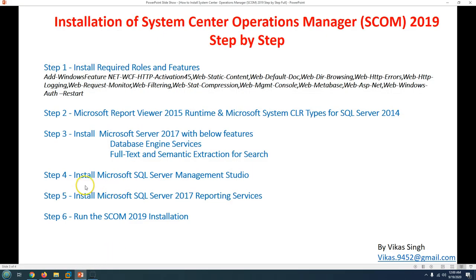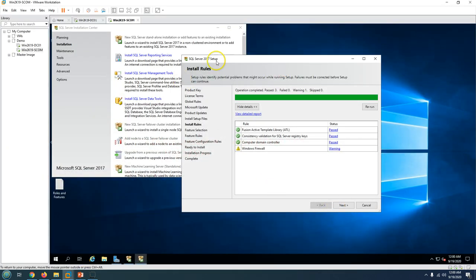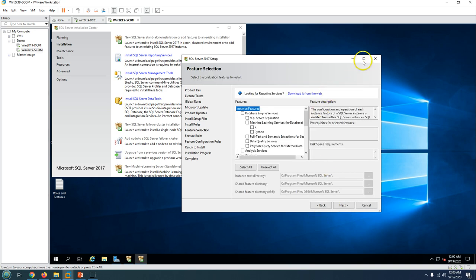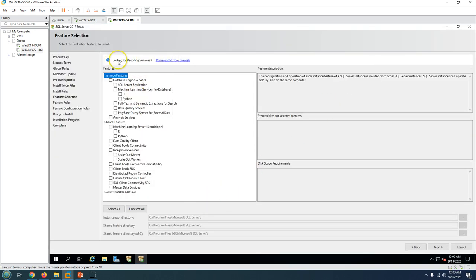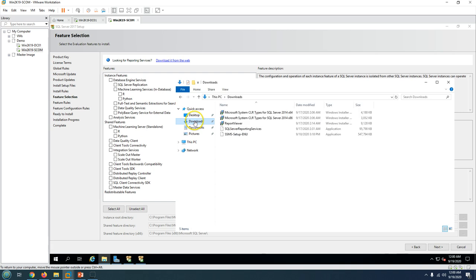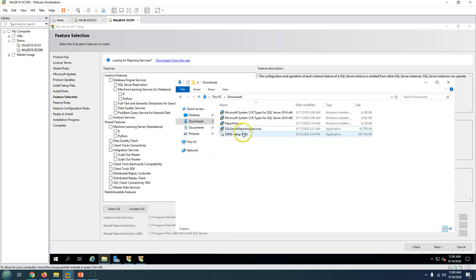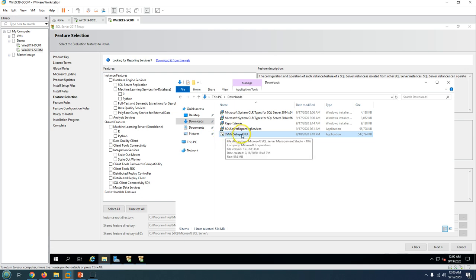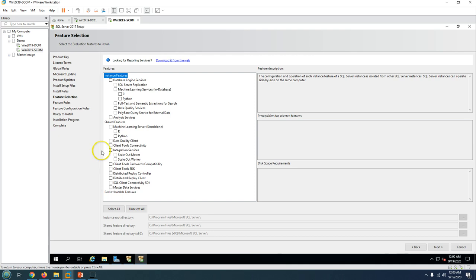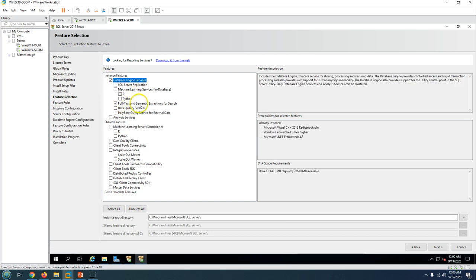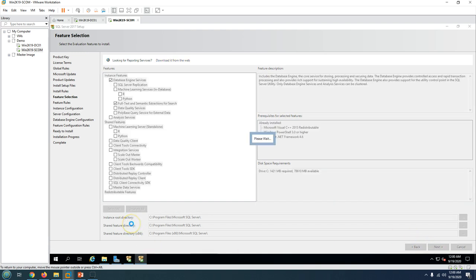We also need to install Reporting Services. Reporting Services does not come with SQL Server 2017, so you need to download it separately - there is a link to download it. I have already downloaded it. SQL Server Management Studio is also a separate download now, and I have downloaded both. I need to install the Database Engine and Full-Text and Semantic Extraction for Search, leaving the default installation directory path.